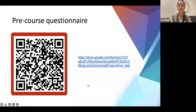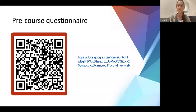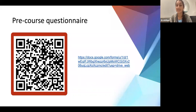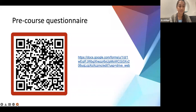Most of you should have filled out a survey — it's going to help us gather data about how helpful this course is and what our target audience is, so if you haven't already filled it out, please do that, as it would be really helpful.